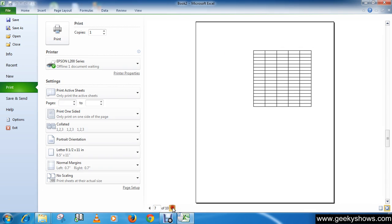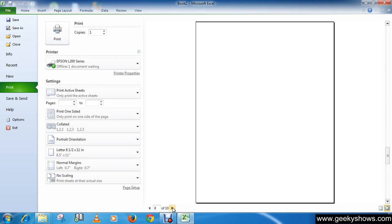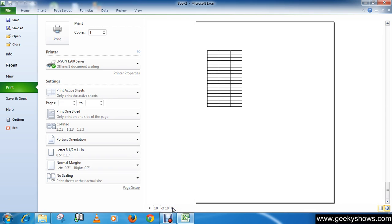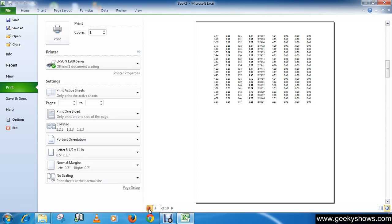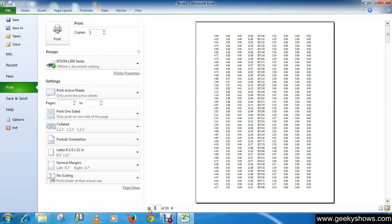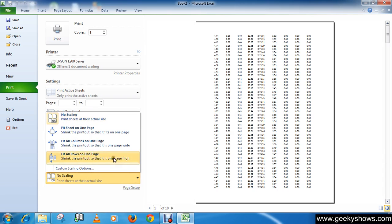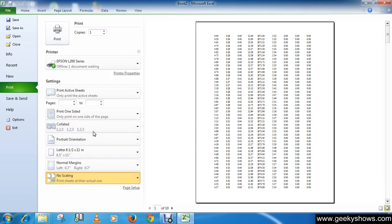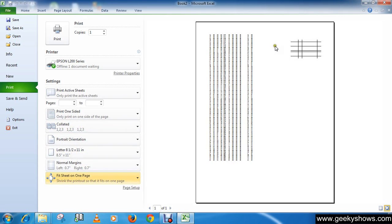First, let me show you - you need 10 pages to print all the data. If you don't want to use 10 pages for this data, you can print it in one single page by selecting Fit Sheet on One Page. As you can see, all the data can be printed in one single page.